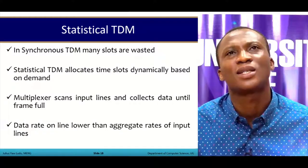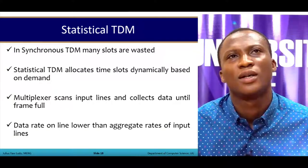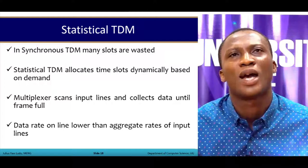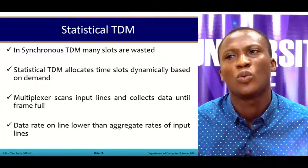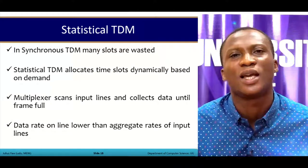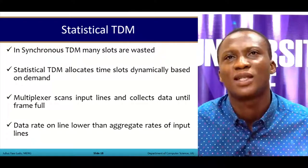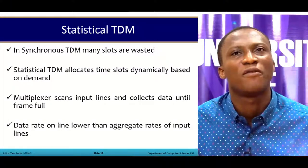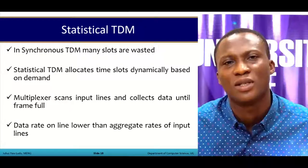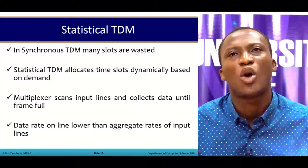The final technique is statistical time division multiplexing. In synchronous TDM many slots are wasted, so statistical TDM allows time slots to be dynamically allocated based on demand. When a connection needs to use the link, the multiplexer picks active input lines and scans them, collecting data until a frame is full before sending it across the link using interleaving. The data rate on the line is lower than the aggregated rates of the input lines.